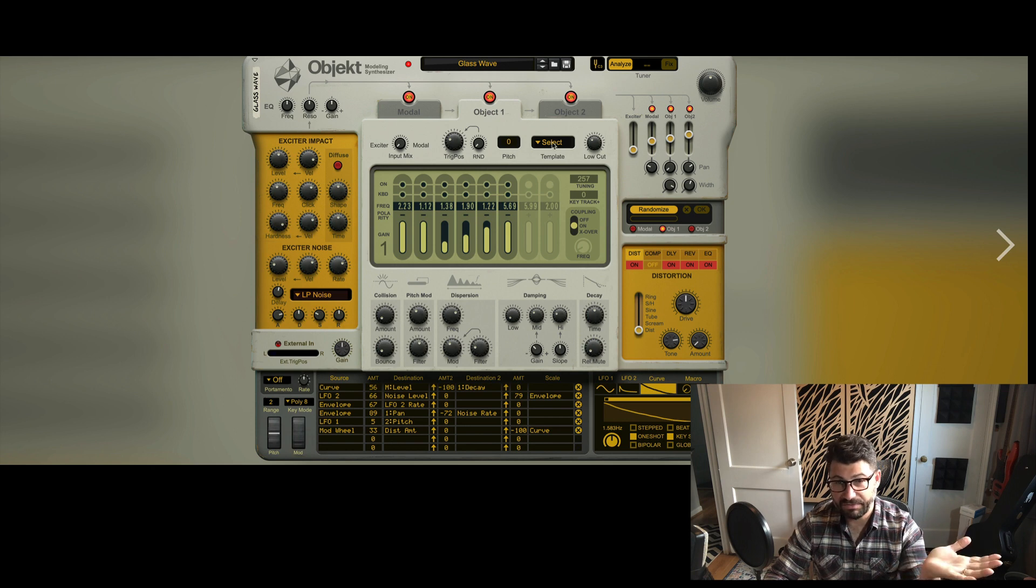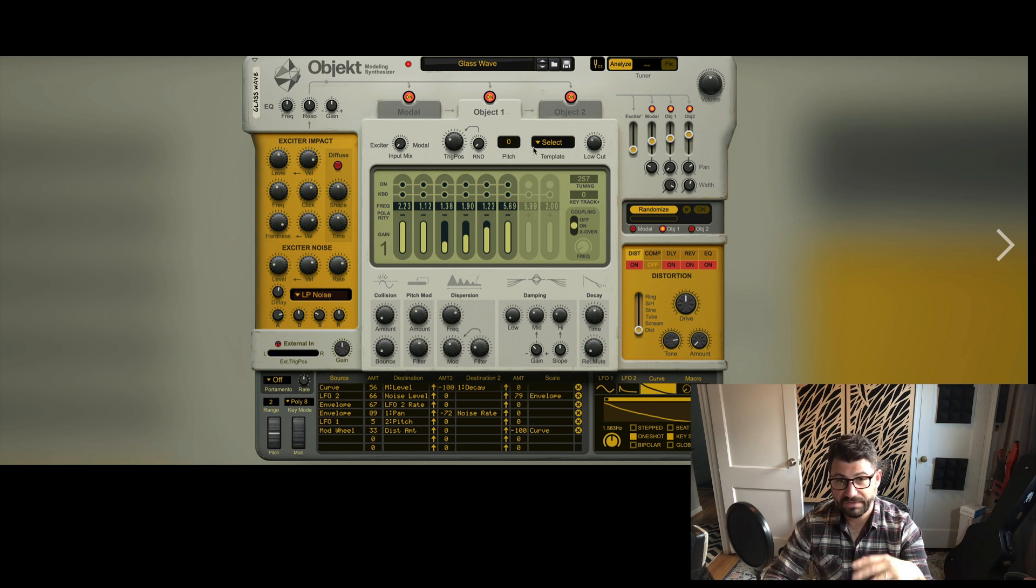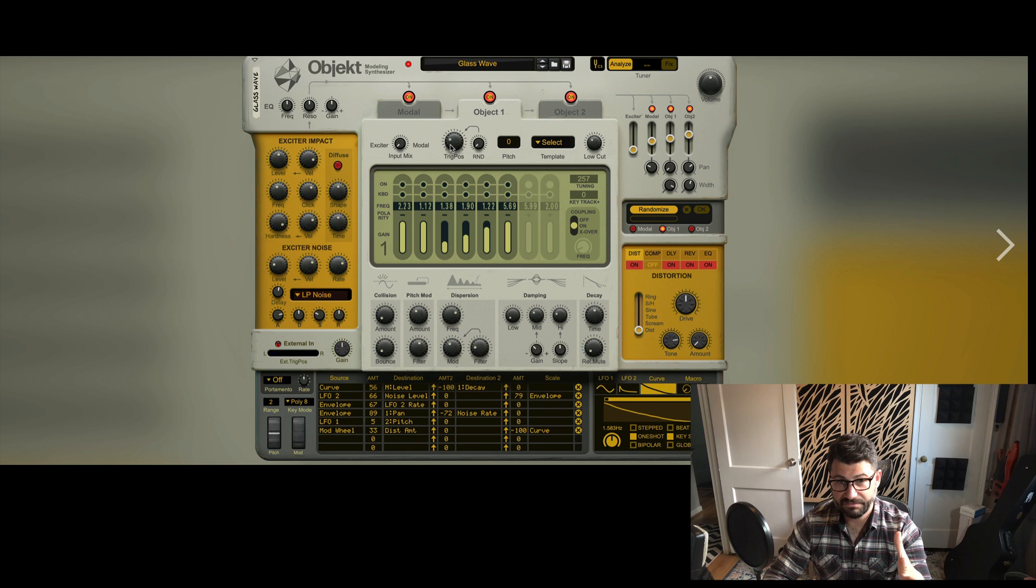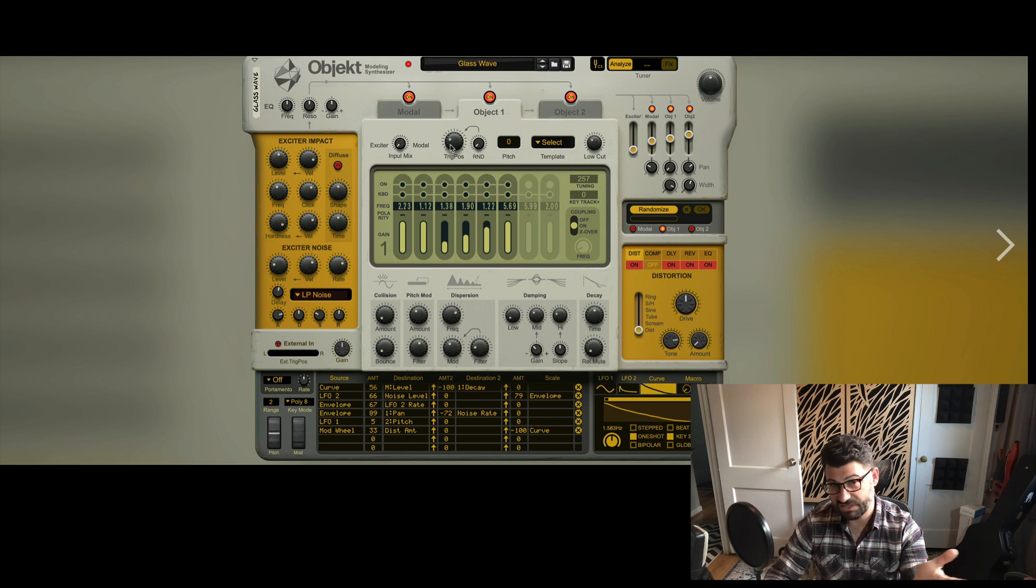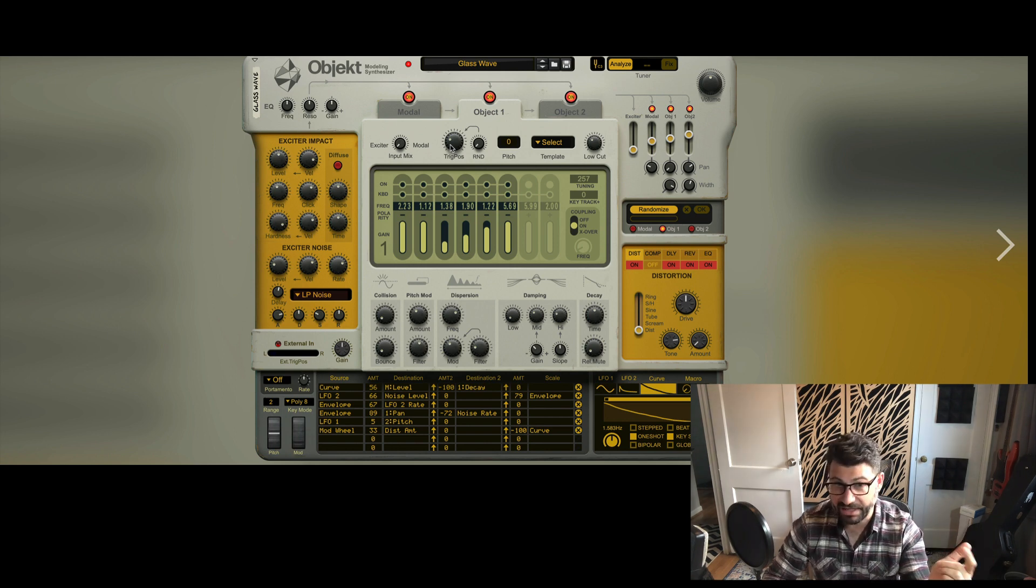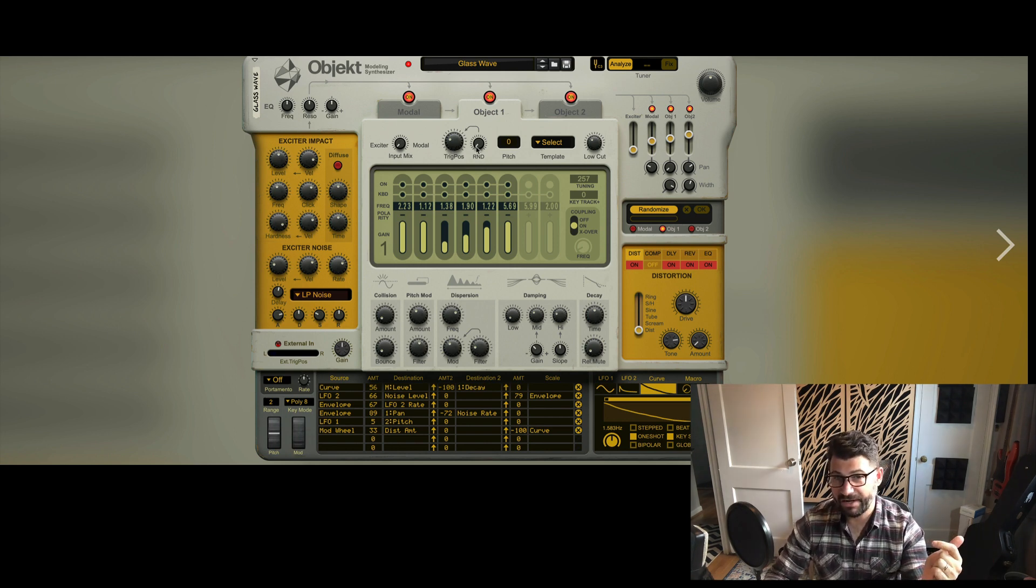There are also templates to choose from, a low cut filter, and you can kind of choose when it triggers in the—I'm gonna assume it's kind of a sample type thing—and the randomness of it.